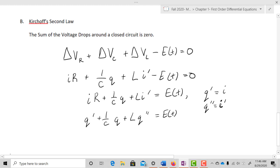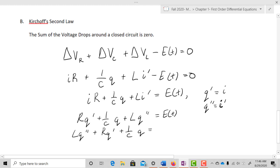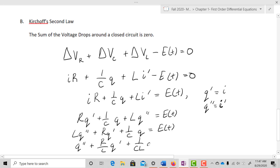Rearranging into standard order and leading with Q double prime: L·Q double prime plus R·Q prime plus one over C·Q equals E of T. Dividing through by L, we get Q double prime plus R/L·Q prime plus one over CL·Q equals one over L·E of T.